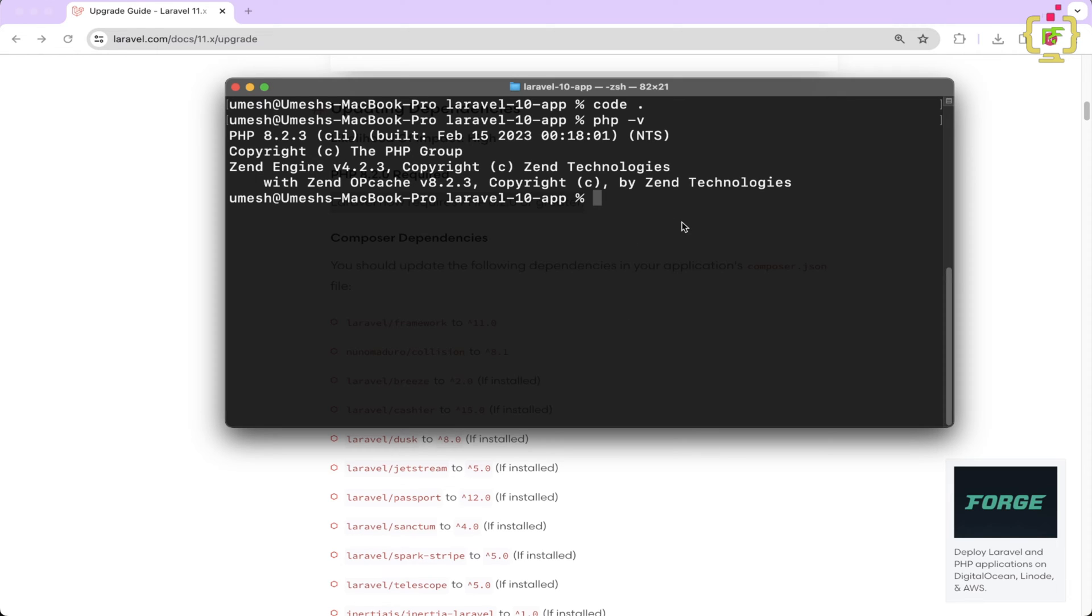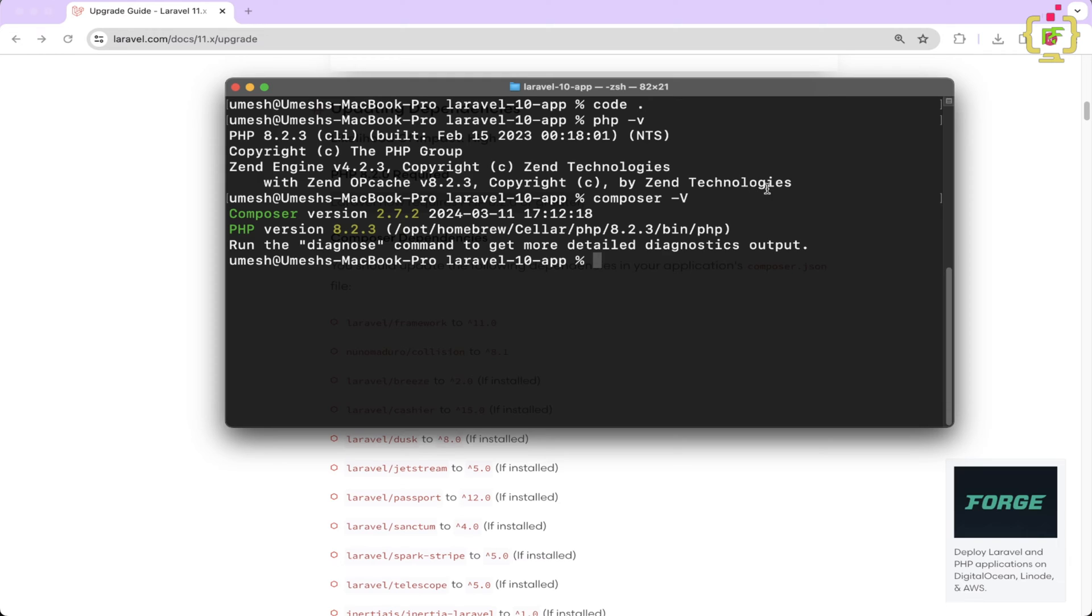And thereafter, you have to check composer version as well. So let's type composer -v. So I have composer version 2.7.2. So this is also latest.